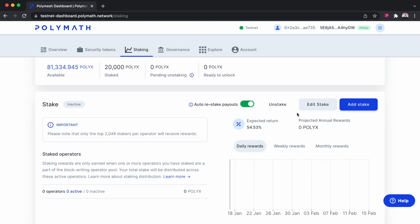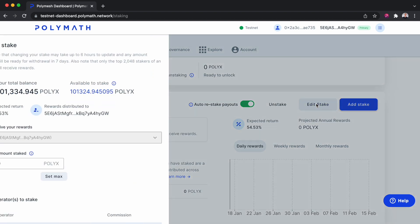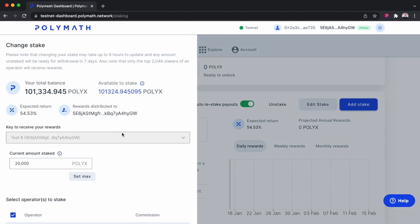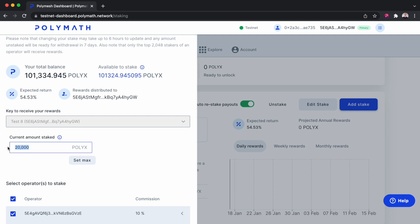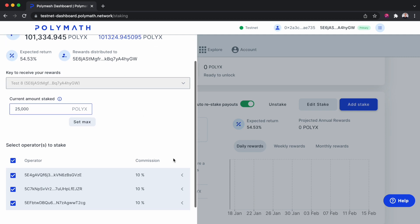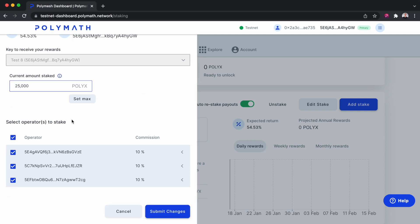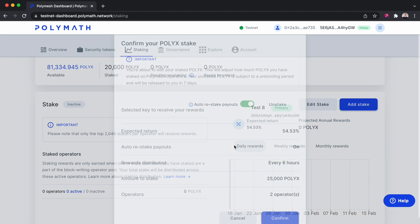And now we'll see how to edit stake. So perhaps we want to increase the amount we have staked. We can increase it from 20,000 to 25,000. We can also edit the operators we wish to stake. So maybe we want to stake to two of these operators instead of three, or perhaps on mainnet, if we want to stake to 10 instead of five, we'll submit the changes.